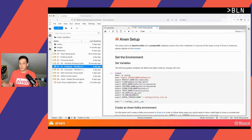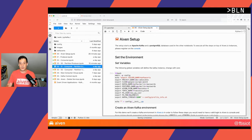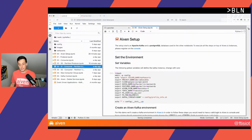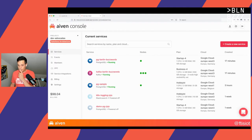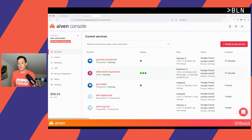How to get Kafka is another discussion — you can have it on-premises, install it yourself in the cloud of your choice, or use a managed service like the one that Aiven offers. In the first notebook I pre-created the environment. If we check on the Aiven side, I created two items: one Kafka instance, which is fully managed, and a Postgres instance.